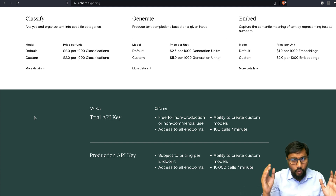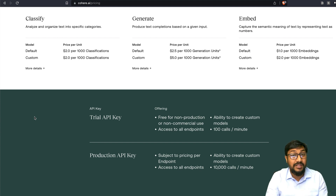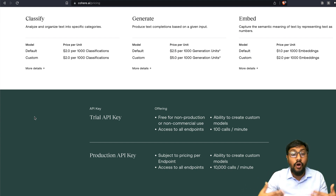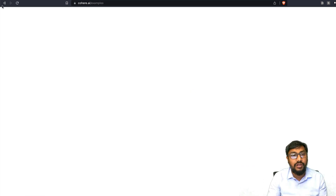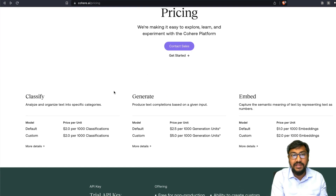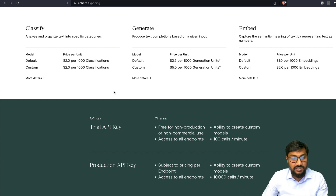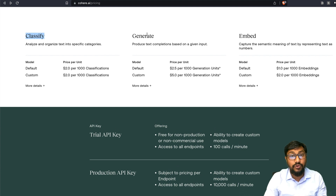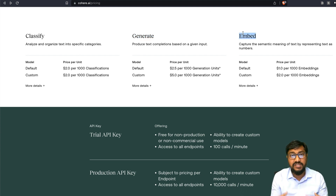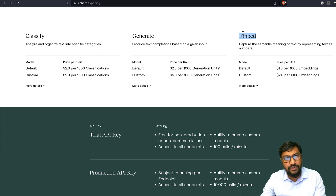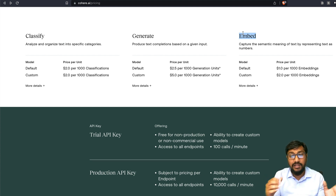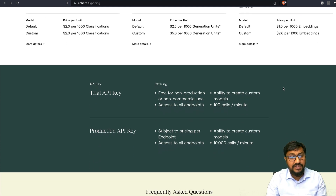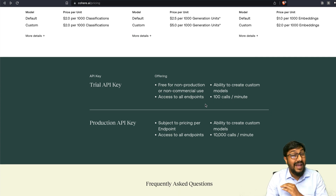They've got a bunch of models hosted on their platform — all you have to do is start using it. Because they're a paid solution, they've got enterprise support and good tutorials about how to use their tools. You can look at the pricing and compare it with OpenAI pricing, or Azure-hosted OpenAI services. They've got different use cases: classification, text generation with the zero-shot Command model similar to text-davinci, and you can also create your own embeddings. For example, if you have knowledge base articles and want to build a chatbot, do semantic search, or similarity search — you can build embeddings with this solution.